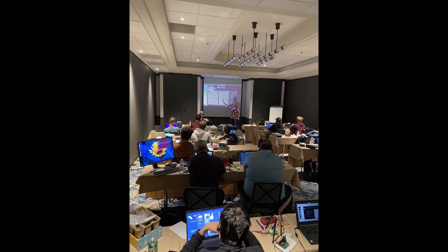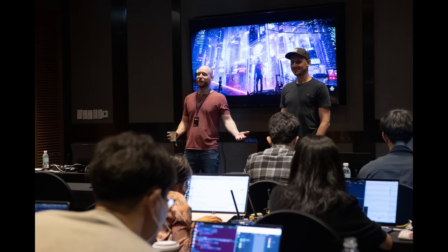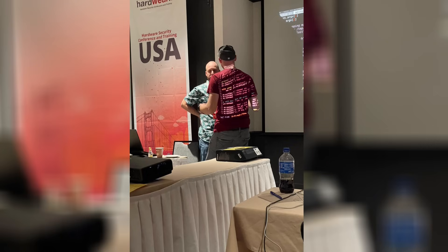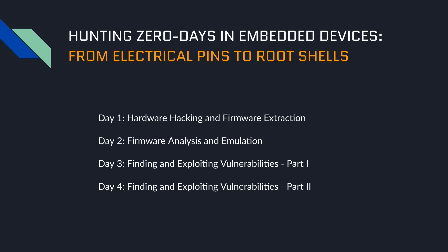Why don't you come to our embedded device hacking course, which we regularly host all over the world, live, in person? There are many hardware, embedded device hacking, and IoT exploitation courses out there, but ours is truly unique.